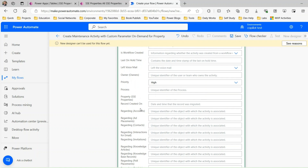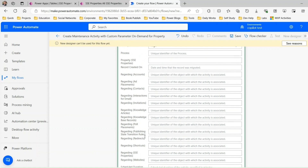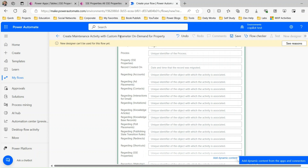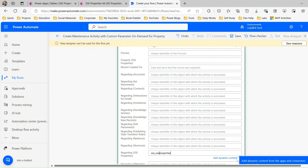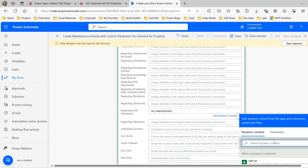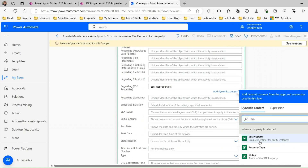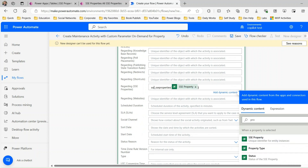There's another field called 'initiated by contact' — I'll keep it blank for now. For priority, I'll assign high priority since it's a choice field. There is also a 'regarding' lookup field for SSC Property — I want to create this maintenance against the selected property record. To assign a lookup field in Power Automate, use the set name of the entity. Copy the set name from the table tools, then in brackets pass the GUID or primary key of the current record — search 'property' and select the dynamic content 'unique identifier for entity instance'. This will assign the regarding object ID as the property lookup.